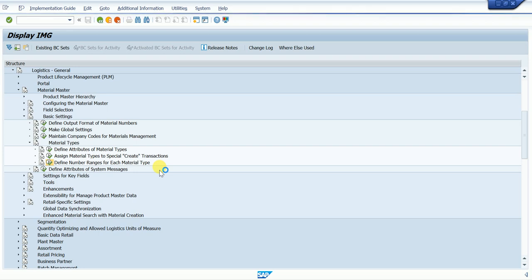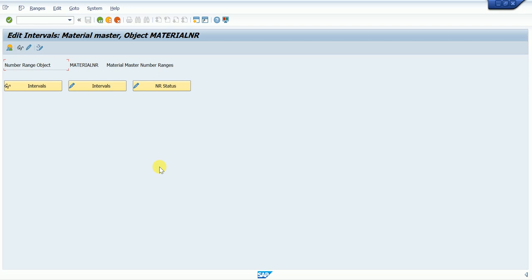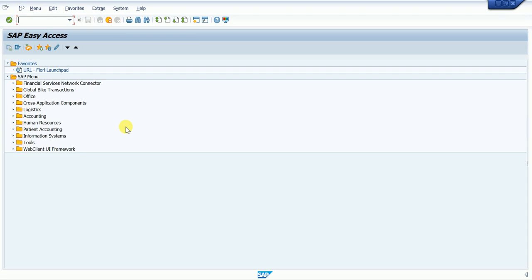When the screen opens, we can see the object name. The object name is 'MATERIAL_NR' — this is the object name for the material number range. If we remember that object name, we can go with the same path using a T-code, which is SNRO.